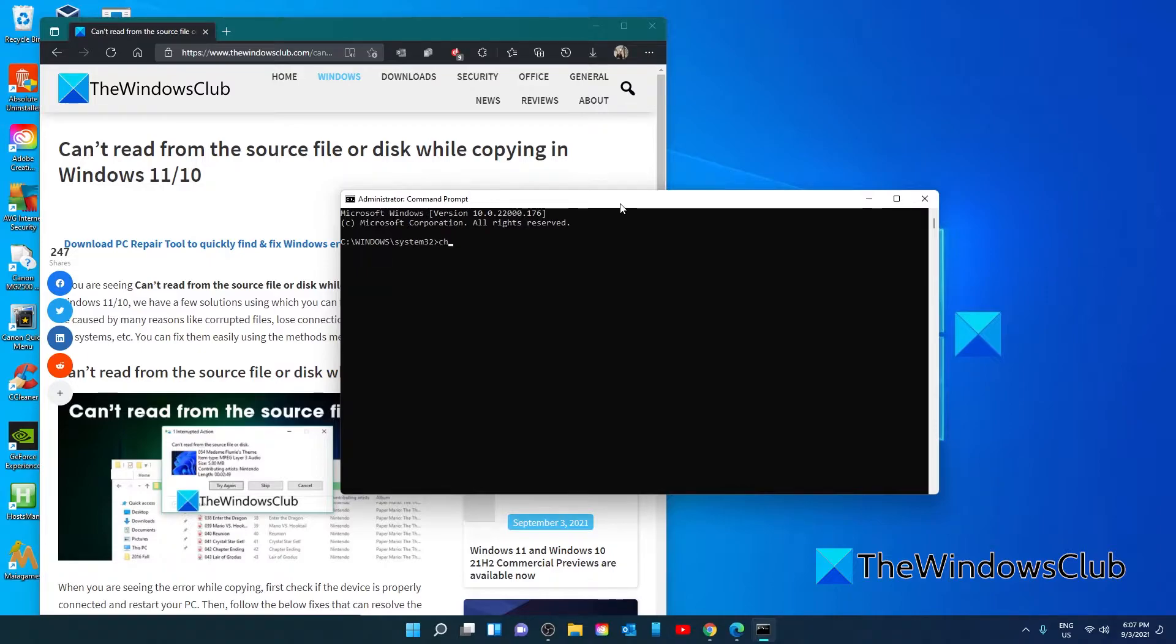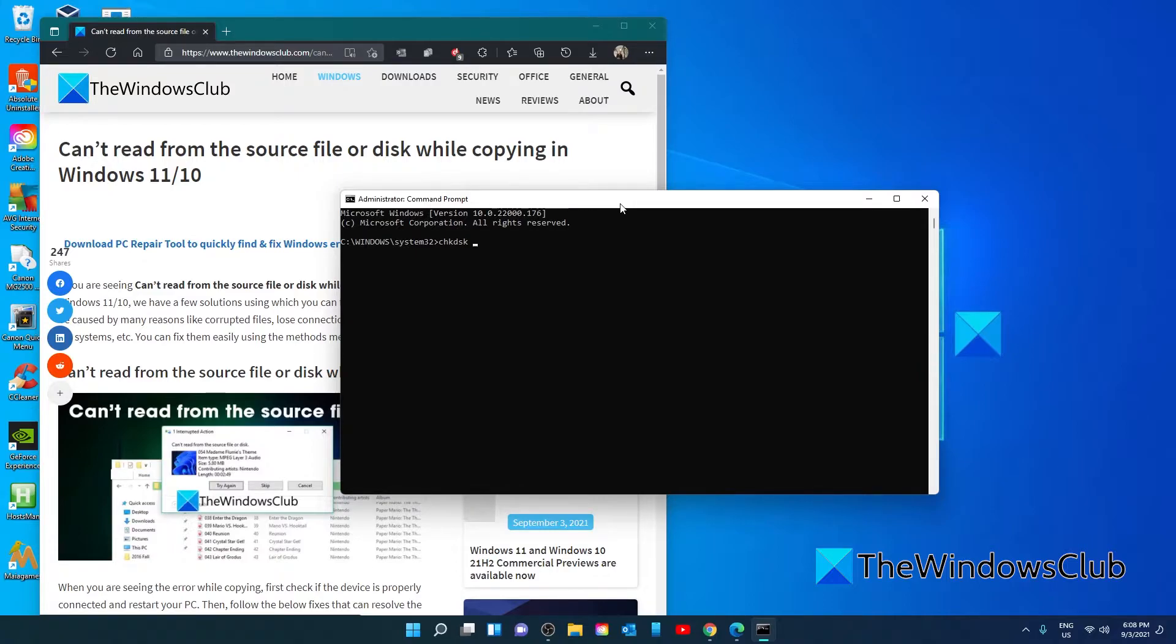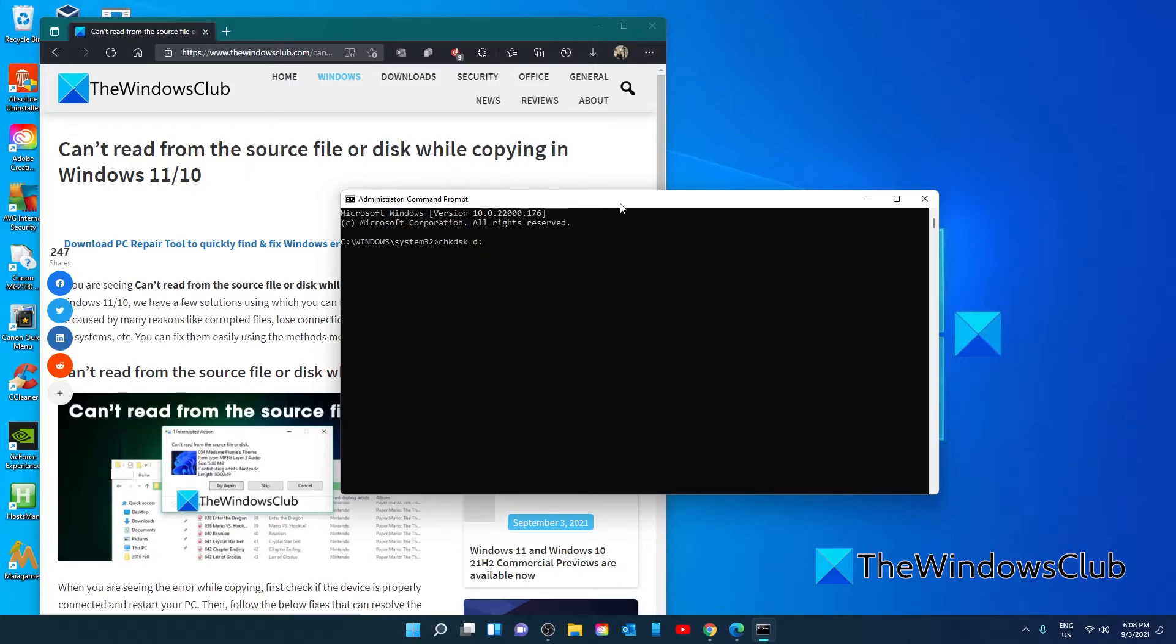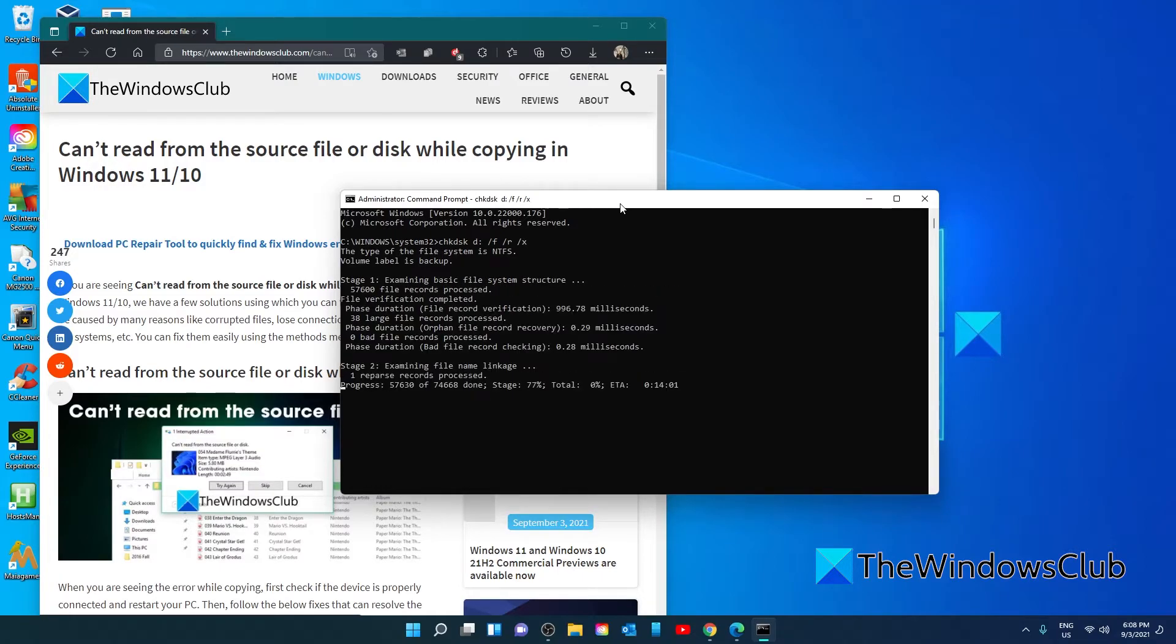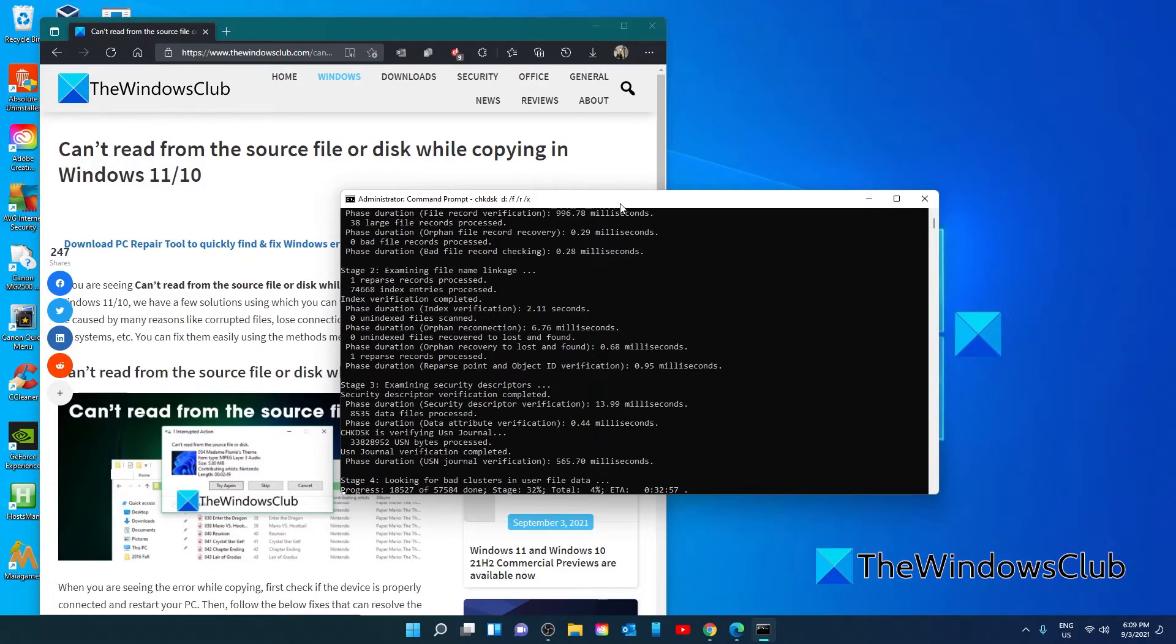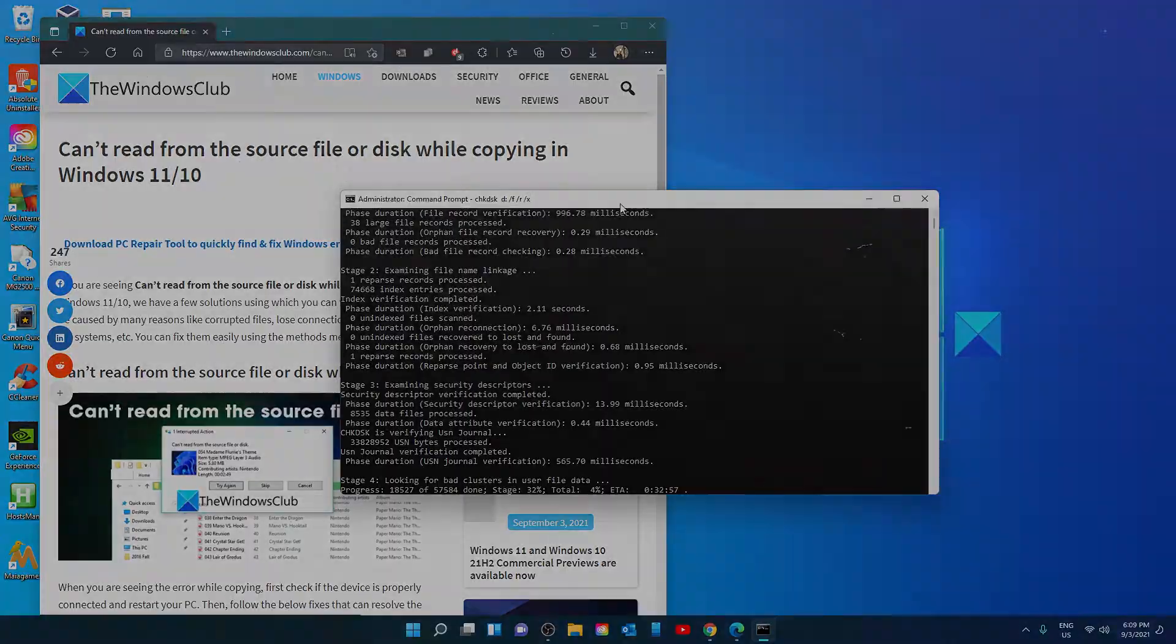Type in CHKDSK, but right here you're going to put the drive that you want to check, the USB drive. So if it was a D drive, you put D colon space then slash F slash R slash X and hit enter. Once this is finished, restart your system and try the disk again.